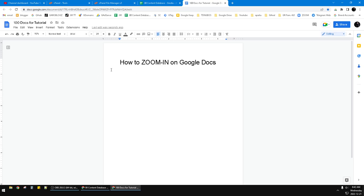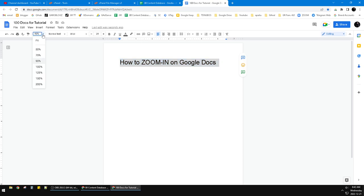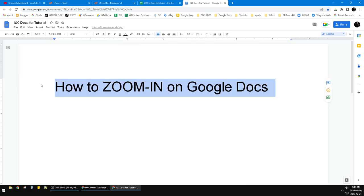I wrote 'How to zoom in on Google Docs.' First thing, you find this percentage of zoom and then you can click up to 200 percent zoom in. So if I put 200, it's going like this.